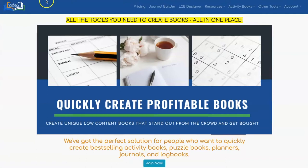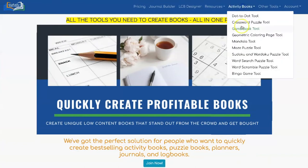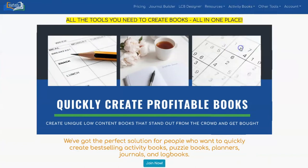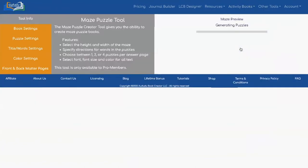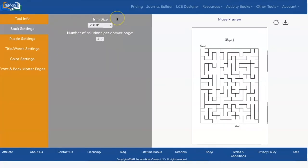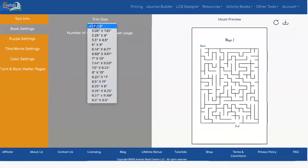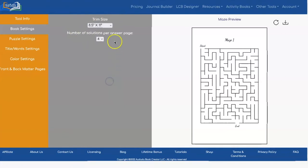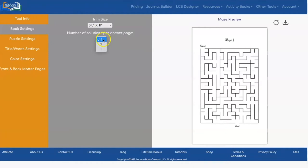To get to the tool click on Activity Books, Maze Puzzle Tool. As with all of our tools you want to start by setting the trim size of your book. I'm going to use eight and a half by eleven. You can also set the number of solutions you want to have in each one of your answer pages. You can pick between four, two, and one. I'm going to leave that at four.